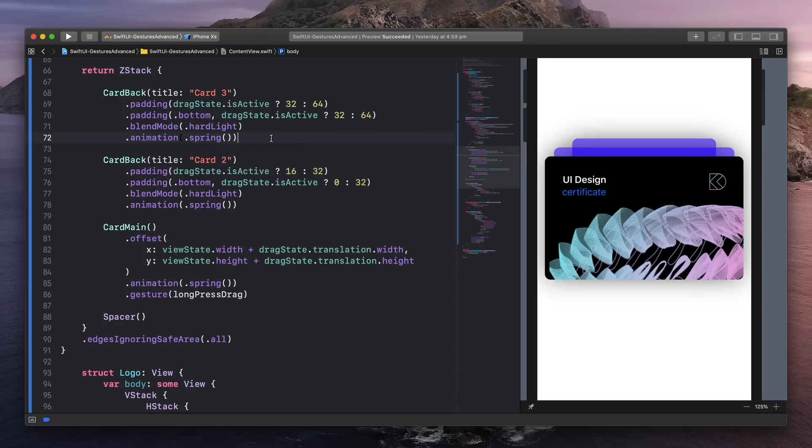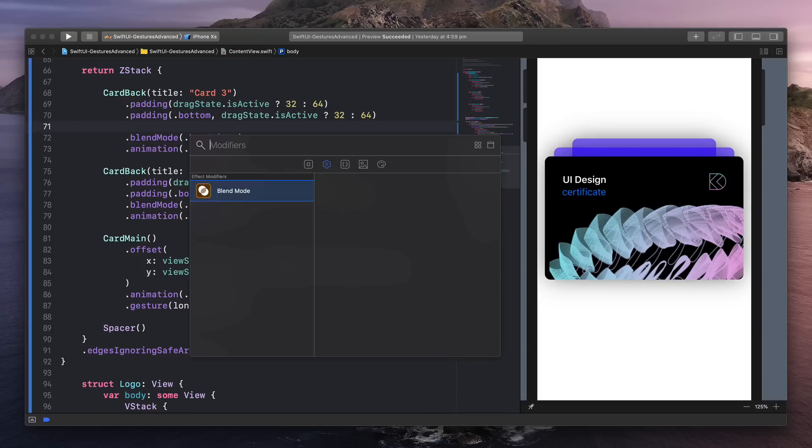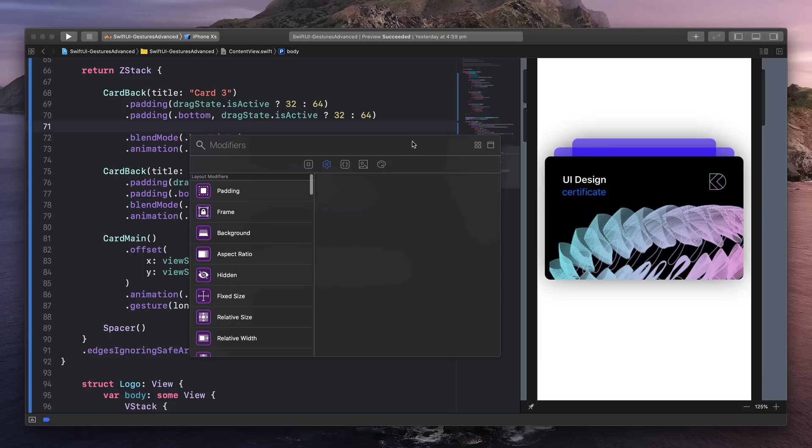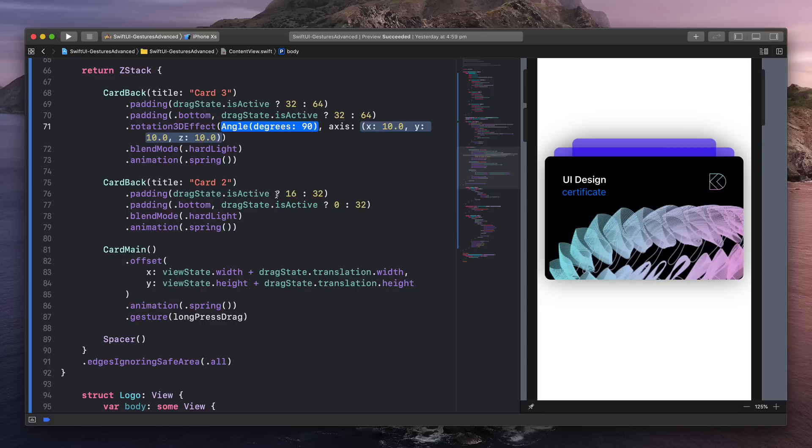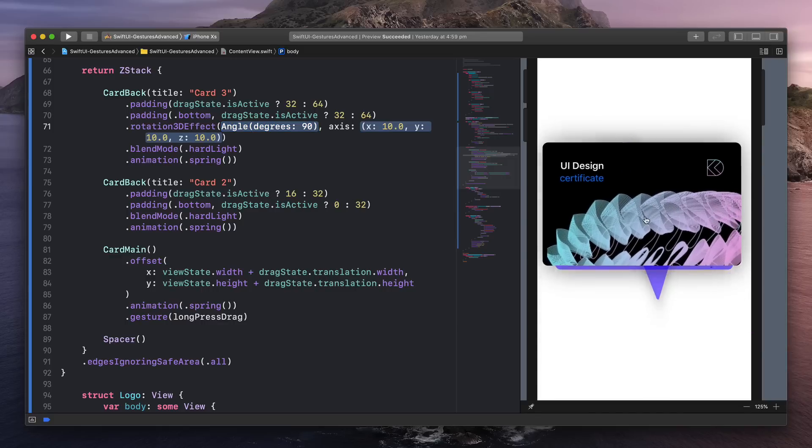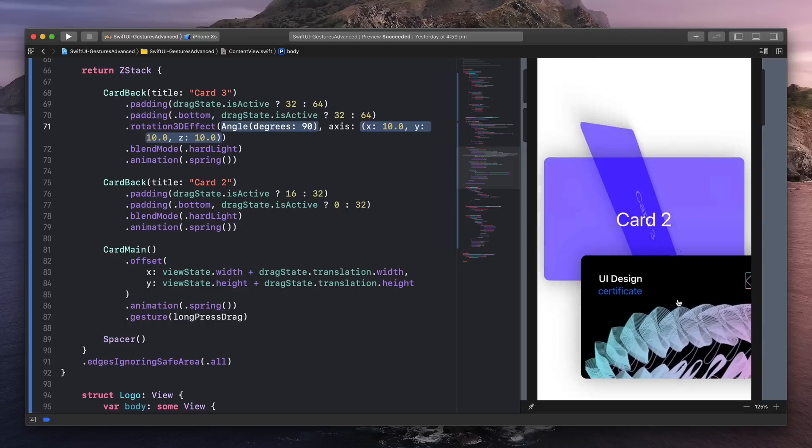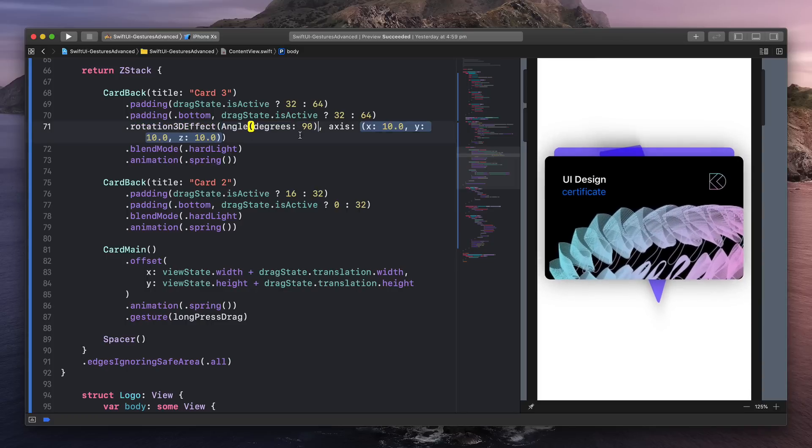But while we're here, why don't we try to also add some 3D transform. So I'm going to do Shift Command L again, and then do 3D rotation. And we can see the result appearing already. It's just that we need to set the states. So we're going to set the state.